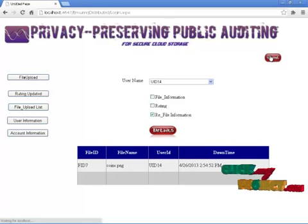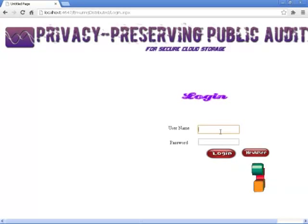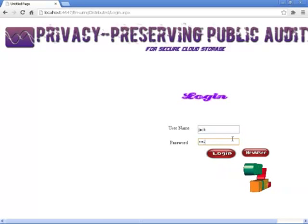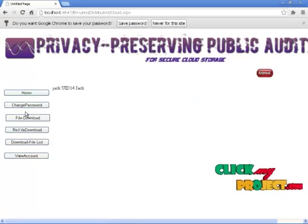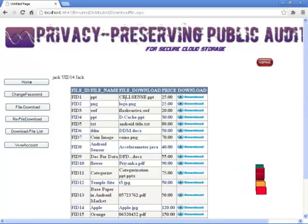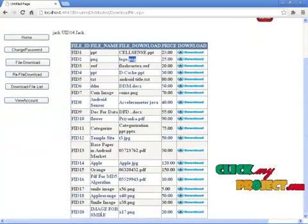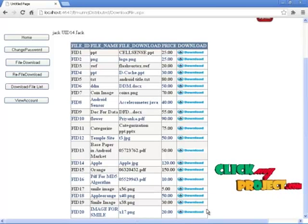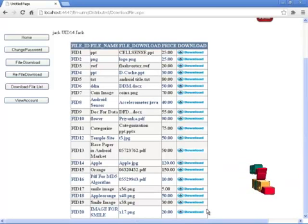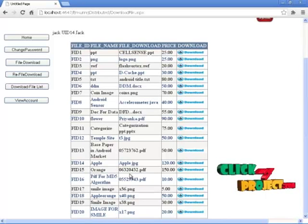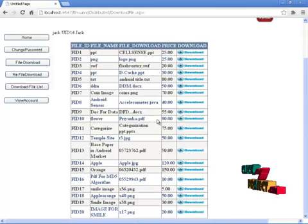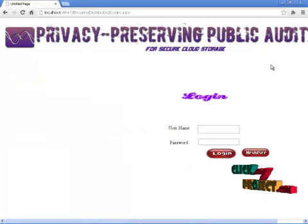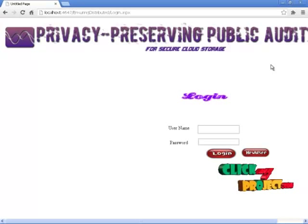This is our project. Click sign out, then go to the user — any user, Jack — and log back in. Go to the file download and check the files. The file 20, image for smile, XM7, PNG, total double currency — every user can see it. This is our project: Privacy Preserving Public Auditing for Secure Cloud Storage. Thank you.